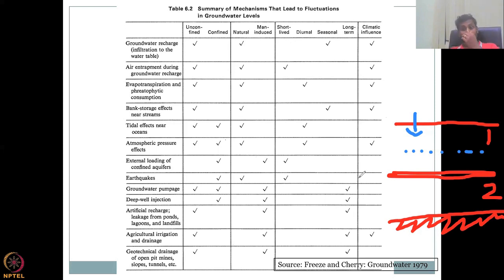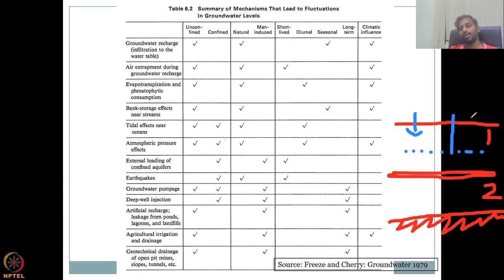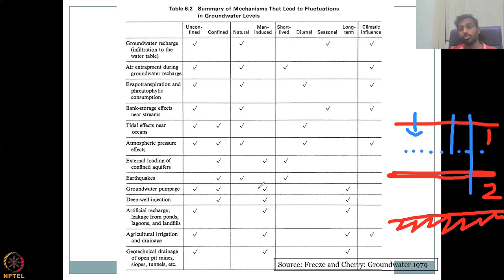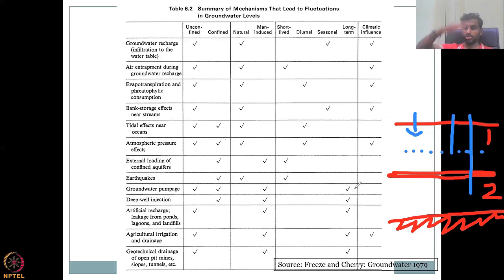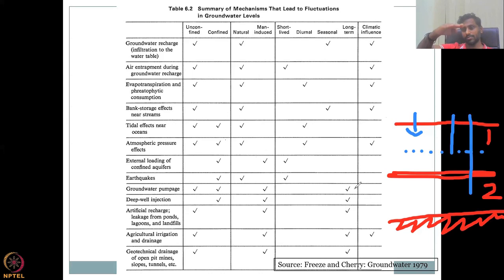The ninth and most important process is groundwater pumpage. Pumping can occur from unconfined or confined aquifers, depending on where the pump is placed. It is a human-based process because you control the pumps. It has a long-term effect — once you pull water out, the water table will take a long time to stabilize. The water table drops suddenly when pumped, but recharge happens very slowly afterward.